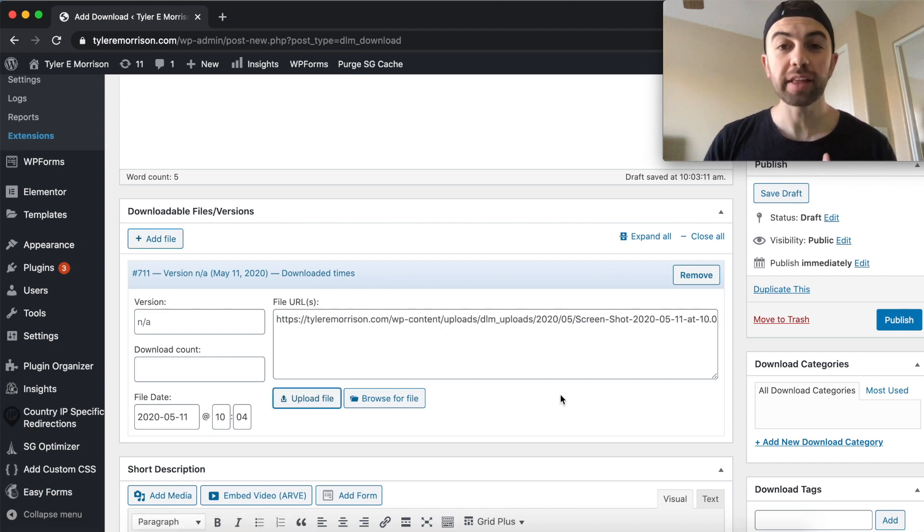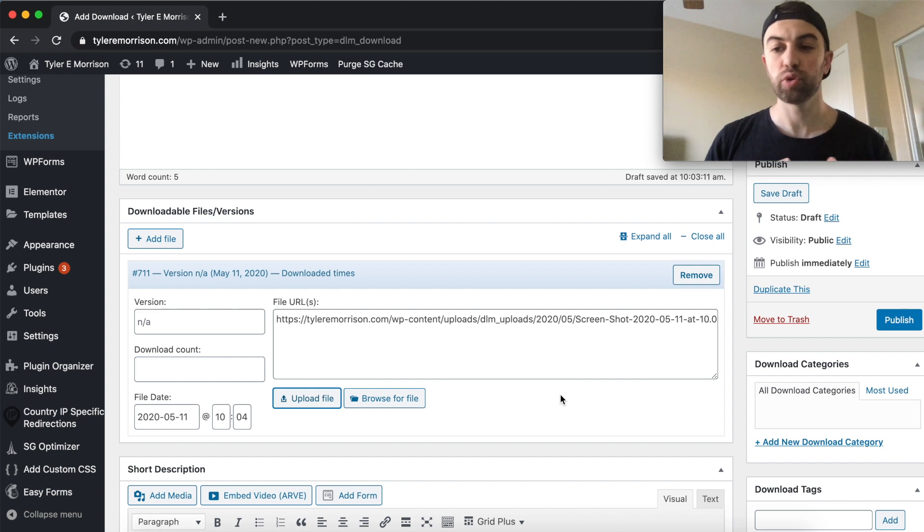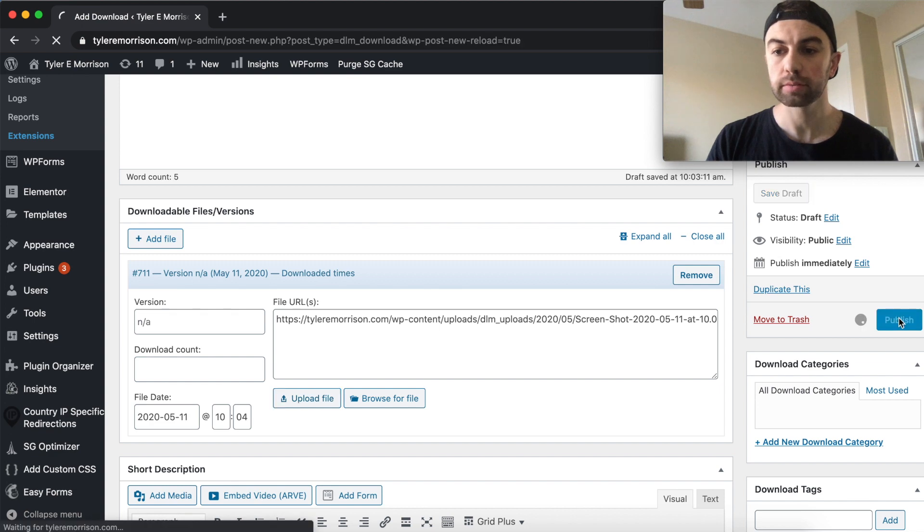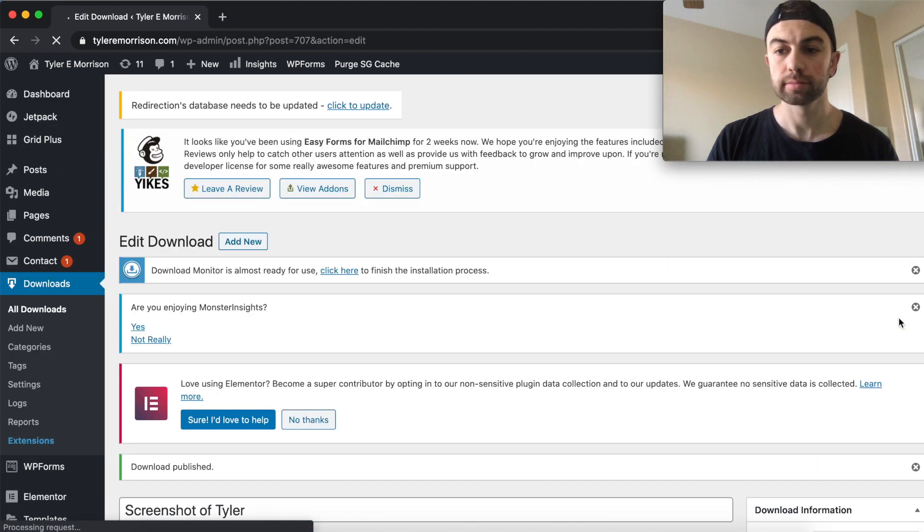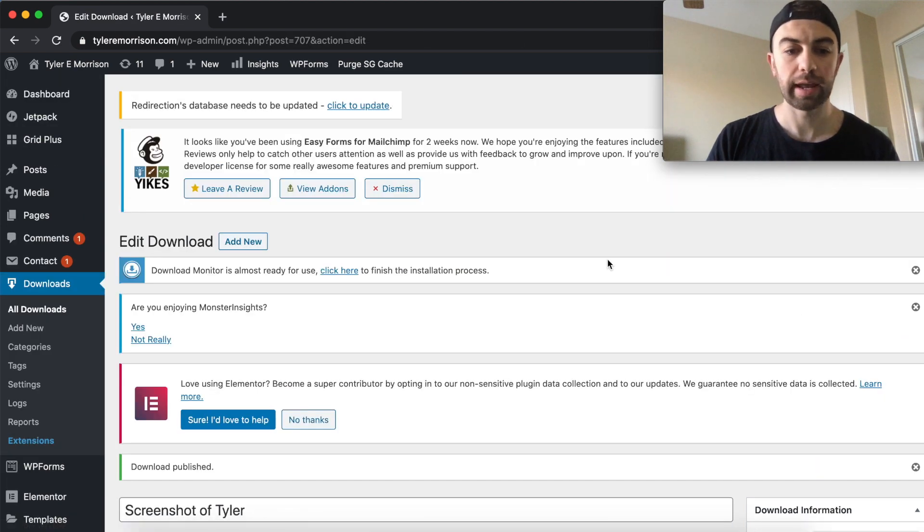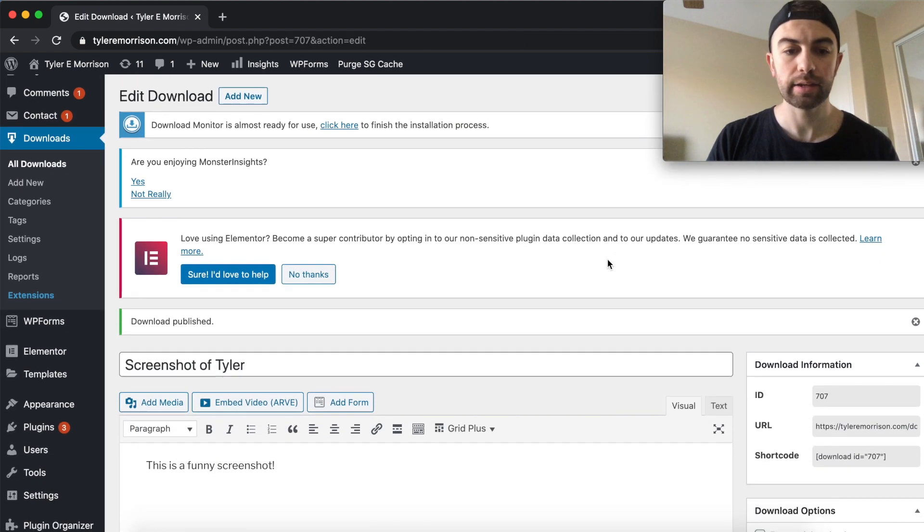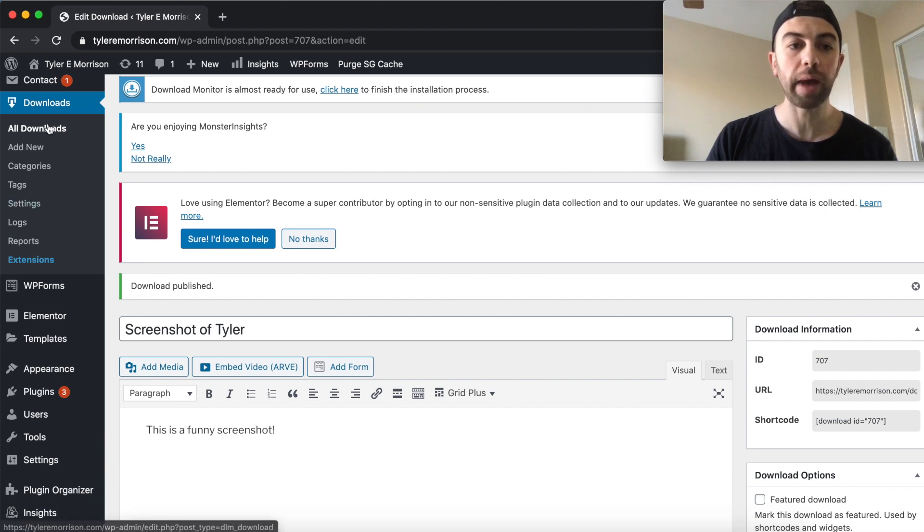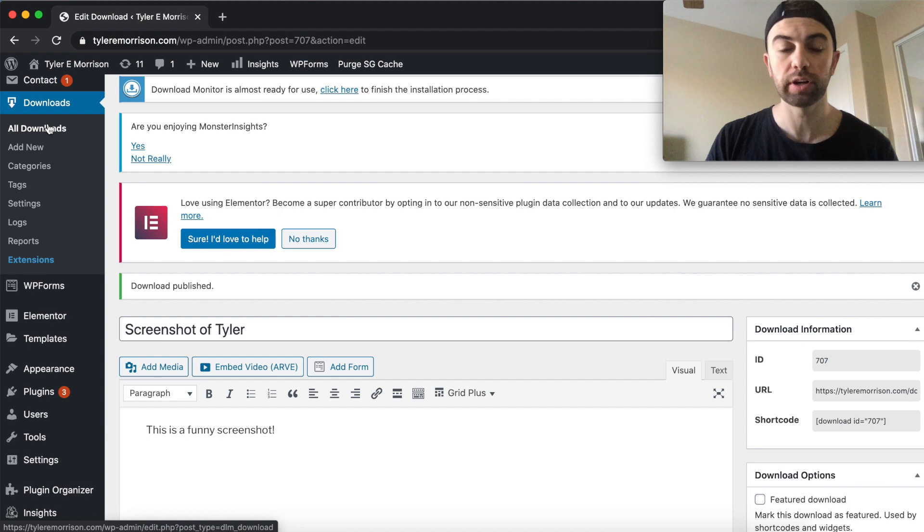All right, so I've got the file uploaded now, and I am ready to go on to the next step. So let's just go ahead and hit publish right over here. And then you can see right here it says download published. Let's go back to all downloads here so we can see all of our downloads.